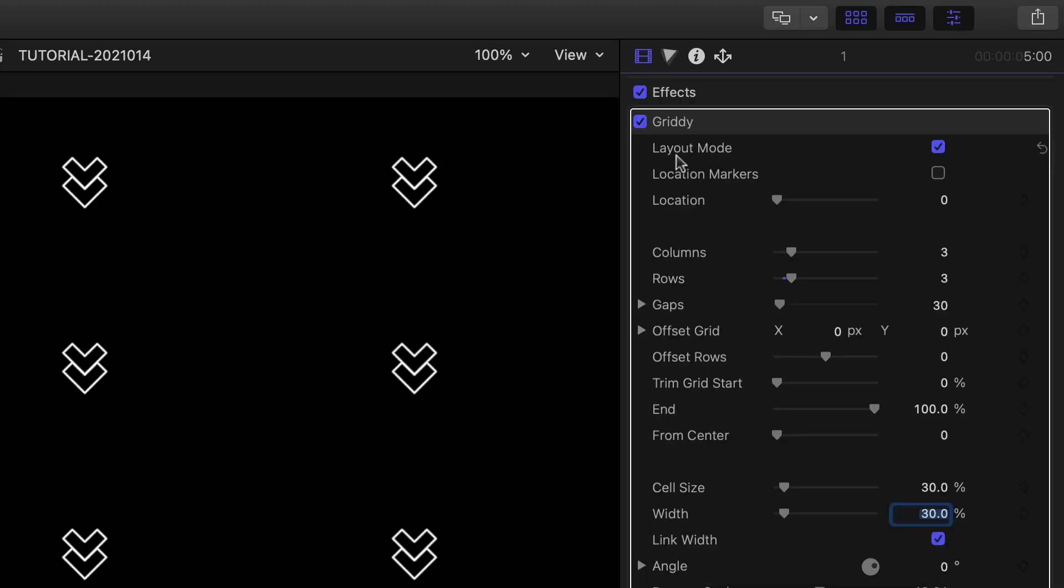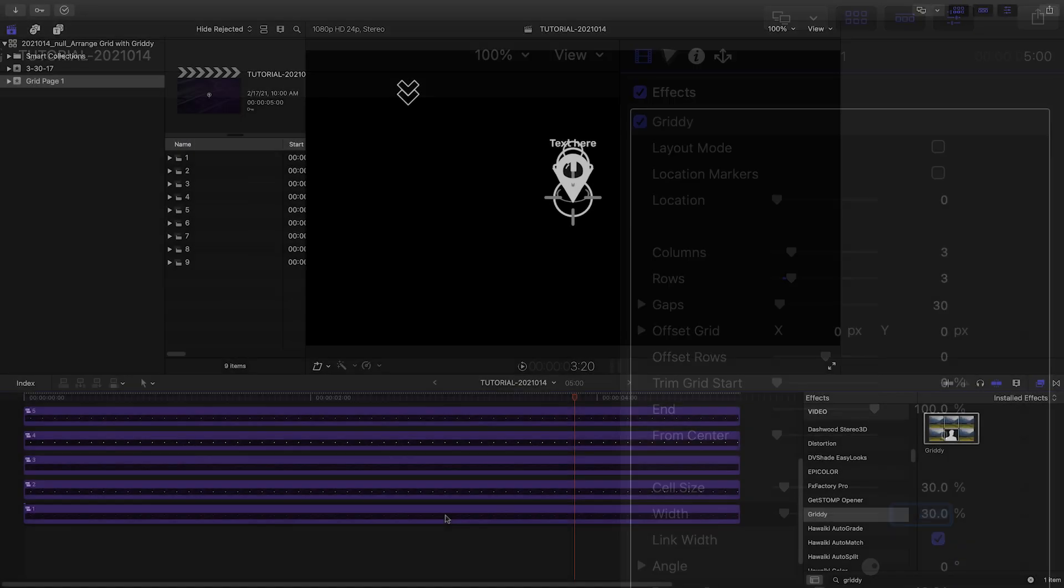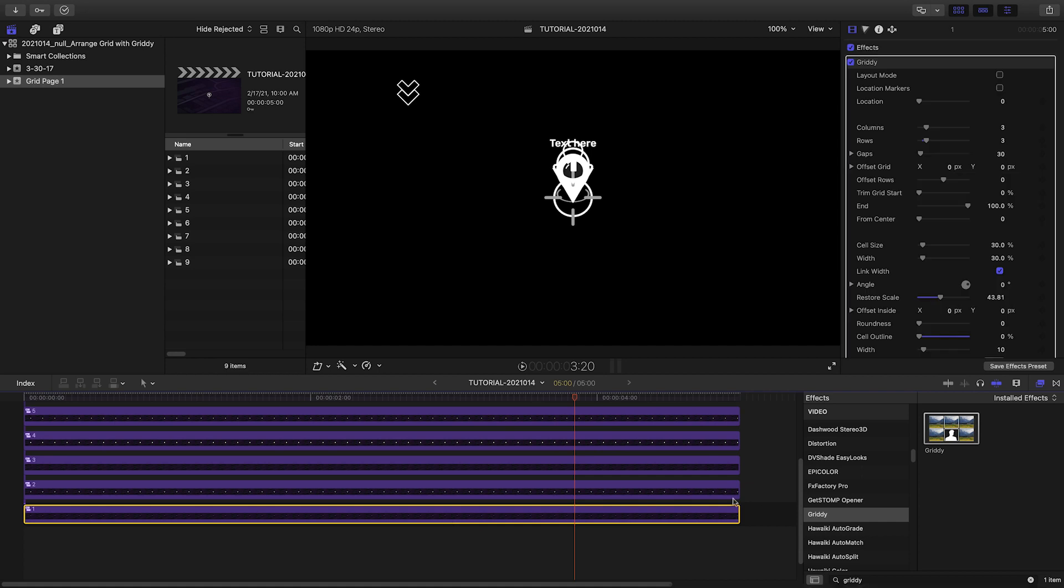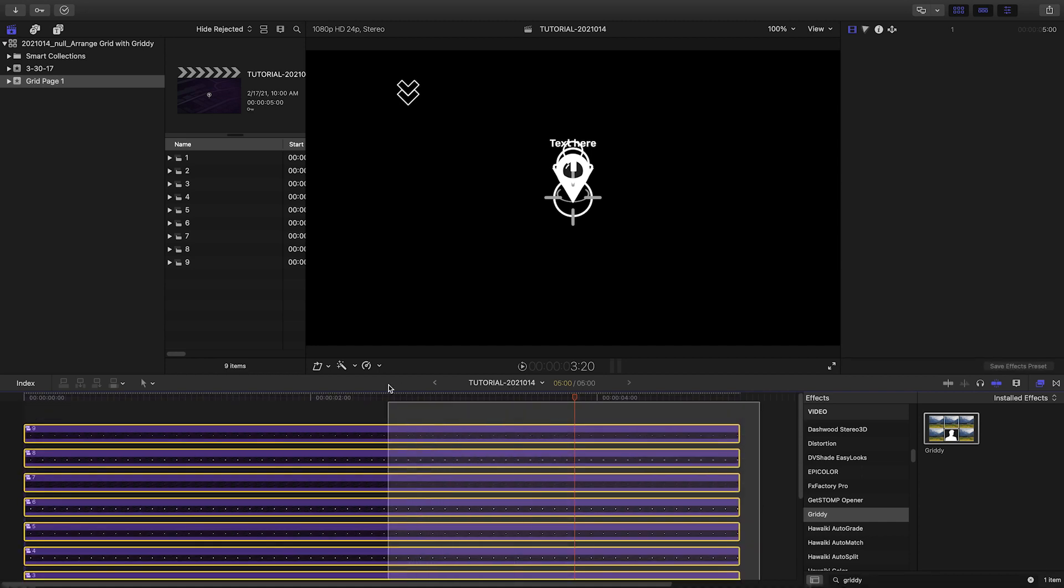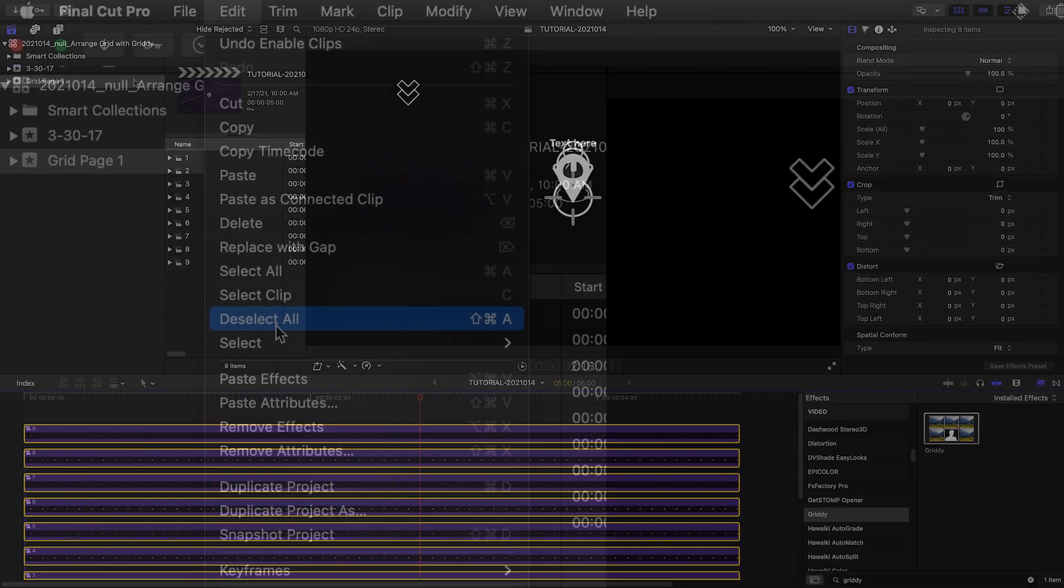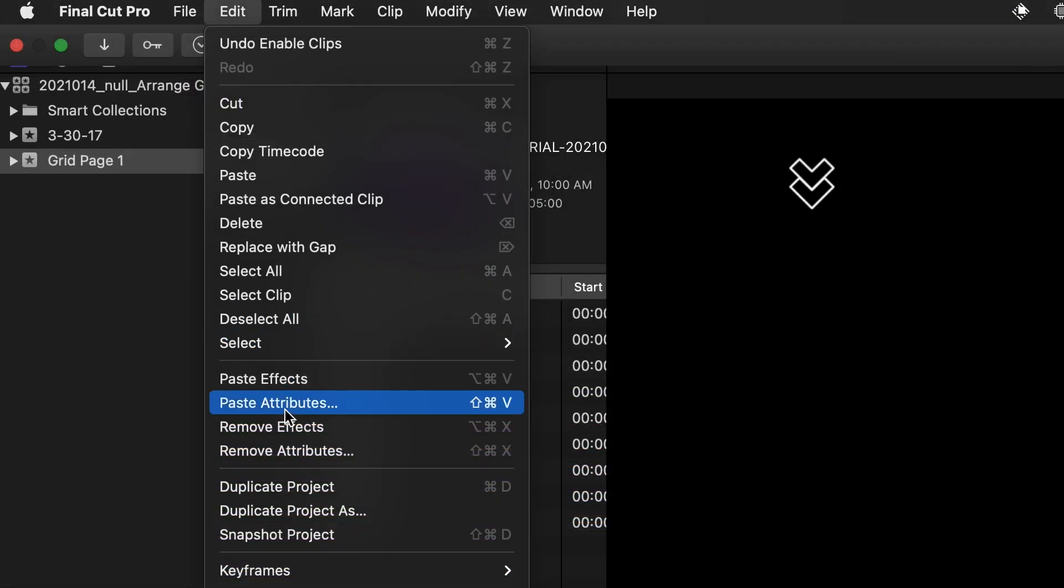When I'm done, I'll turn off layout mode. I'll do a copy on the compound clip, and then paste the effect on all of the other compound clips using the Option Command V key command.